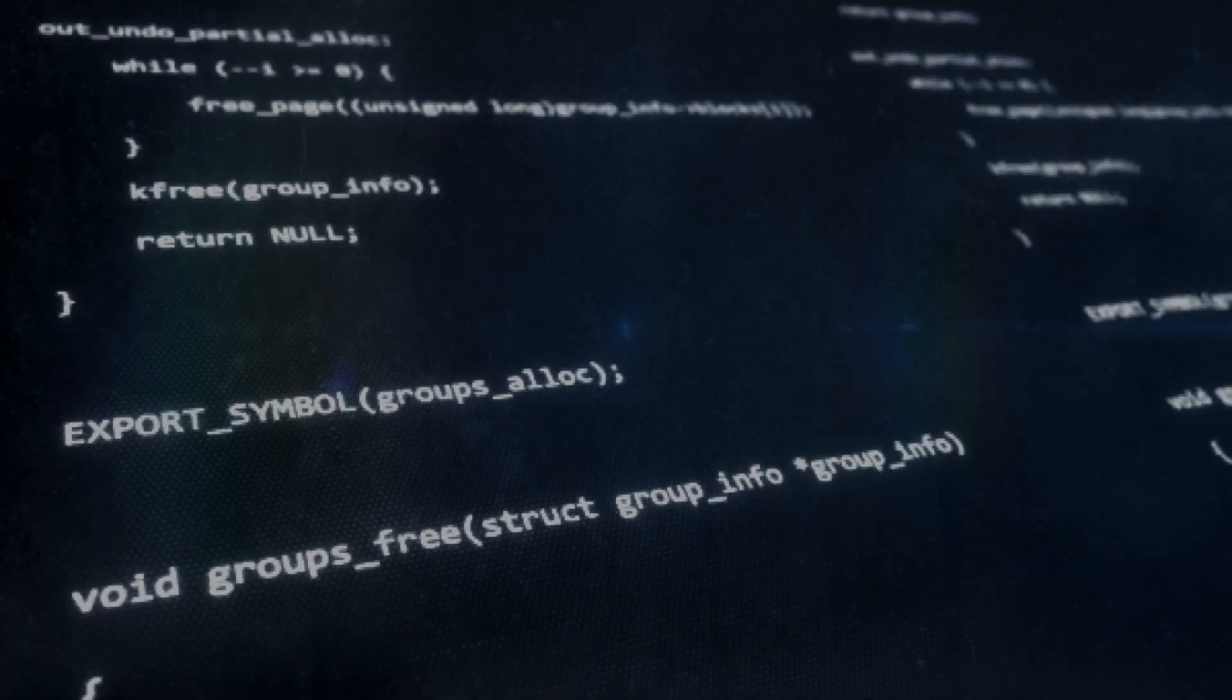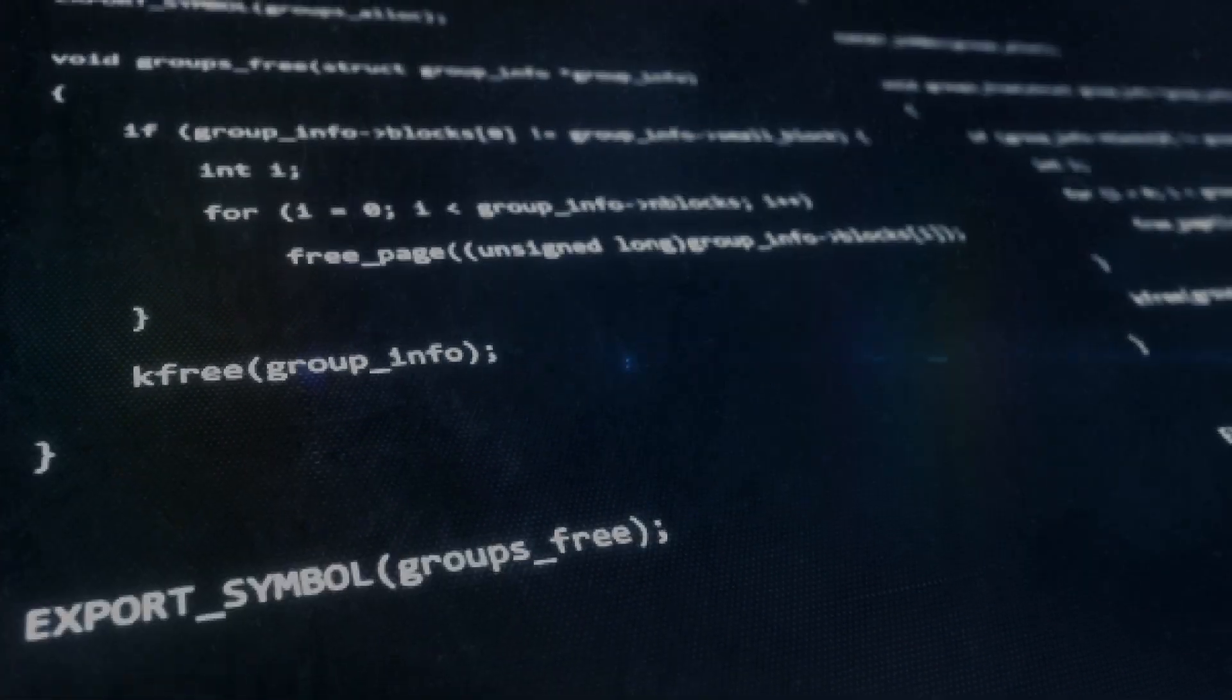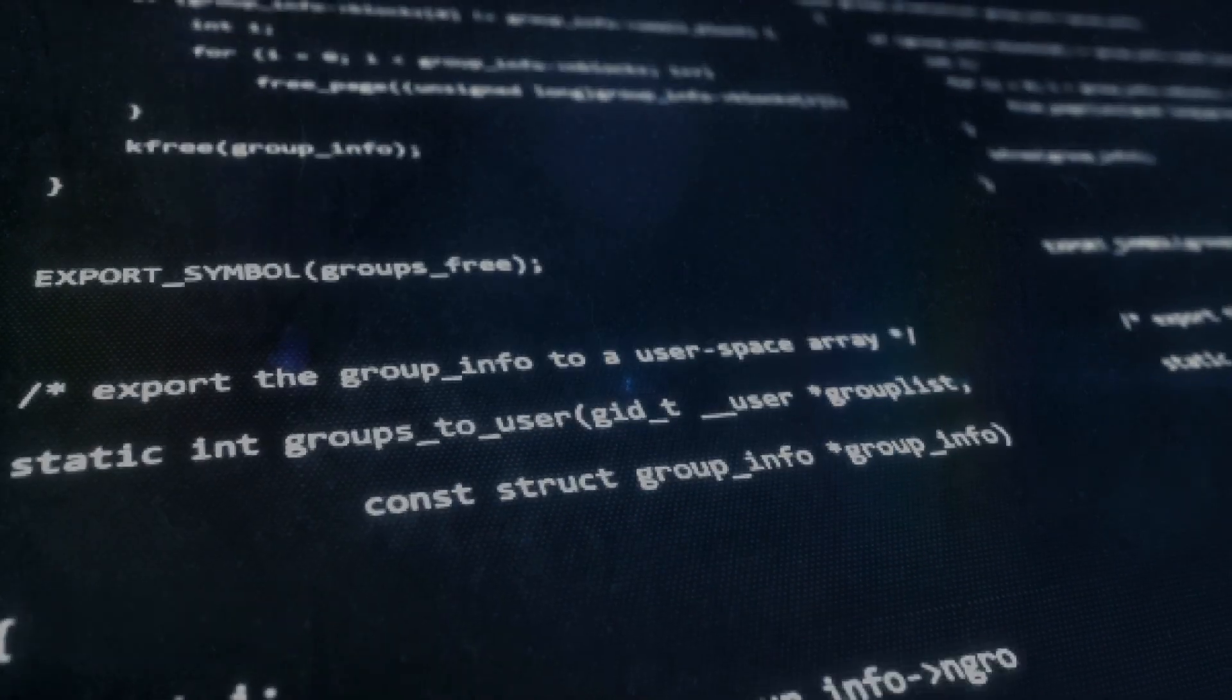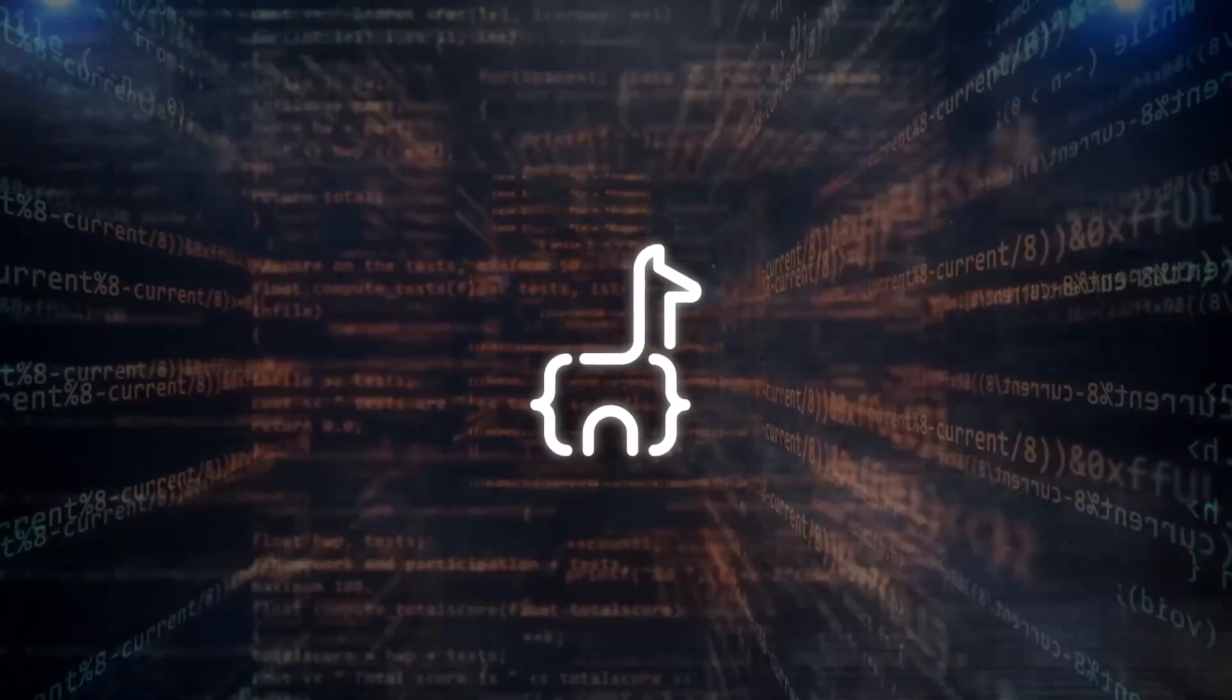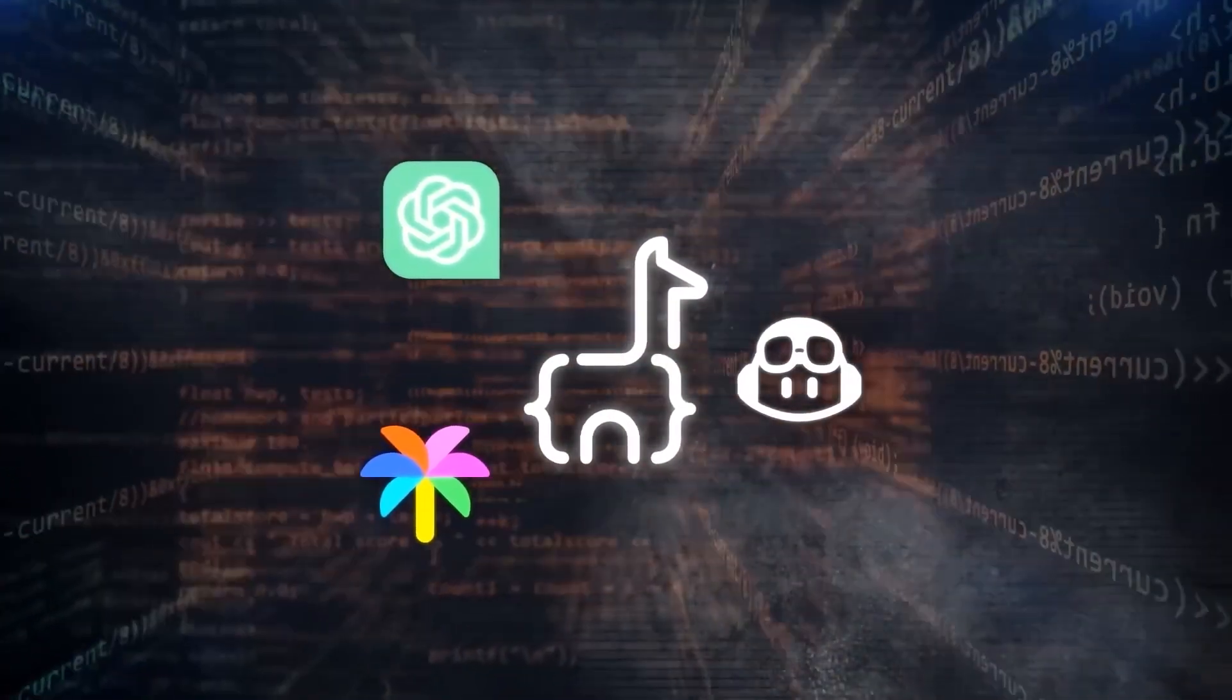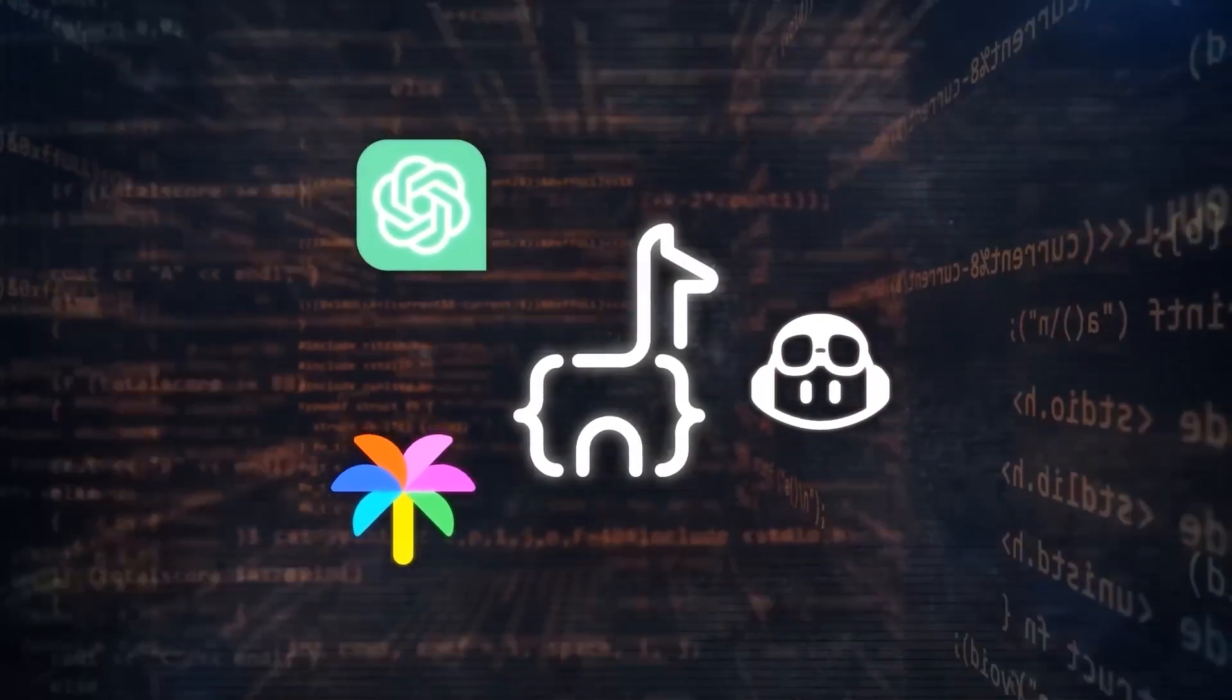Remarkably, it can handle up to 100,000 units of context, making it particularly suited for managing extensive and intricate code bases. This is a substantial leap forward compared to many existing models, which are limited to processing only a few thousand units of information at most.